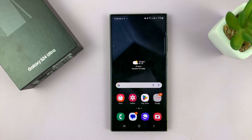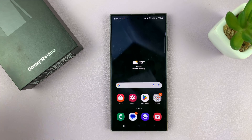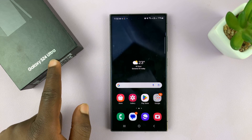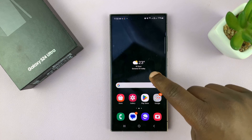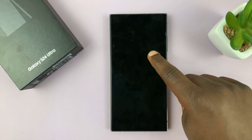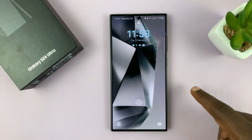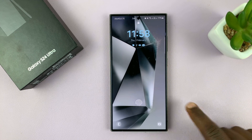I'll be showing you how to hide notification contents from the lock screen of your Samsung Galaxy S24. Now I'm using the Ultra, but this works on all the Galaxy S24s. So let's say you want notifications to appear on the lock screen, but you just don't want the contents of the notifications to show on the lock screen.